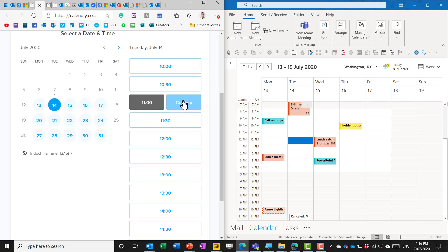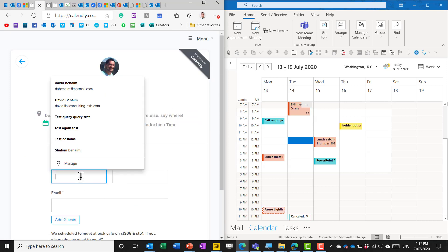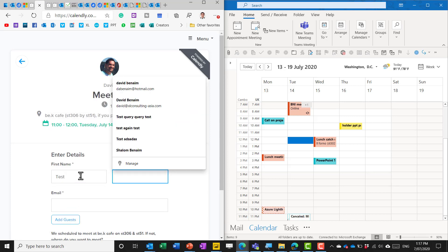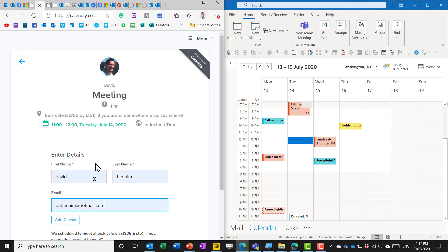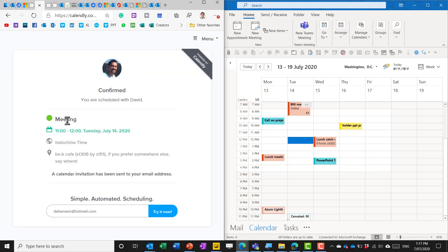Now if I book this slot from Calendly and I say this is a test here and then my personal email address and then I can add guests if I want to optionally that's quite a nice one they can get emailed as well about it.